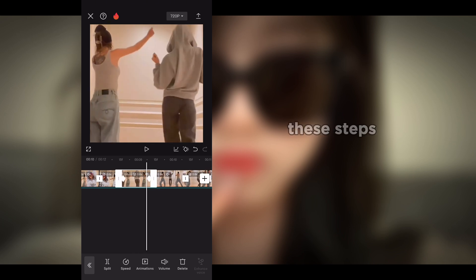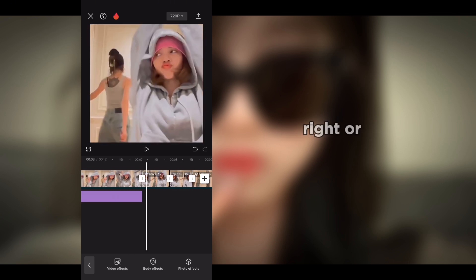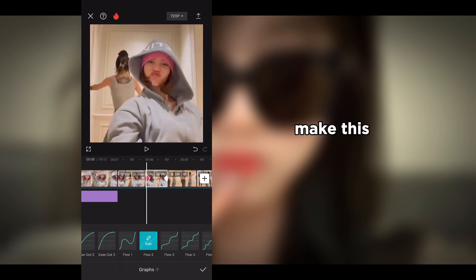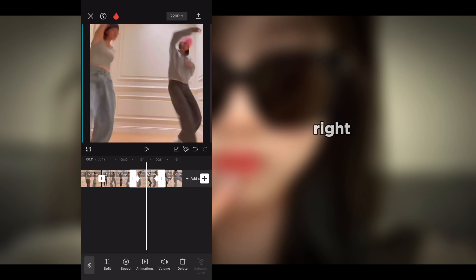Do these steps alternatively to all the clips. After completing the steps, play the video and check whether everything looks right. Then go into graph and select Flow 2, apply this graph setting to all clips, and play the video to verify. If there is a mistake, correct it.